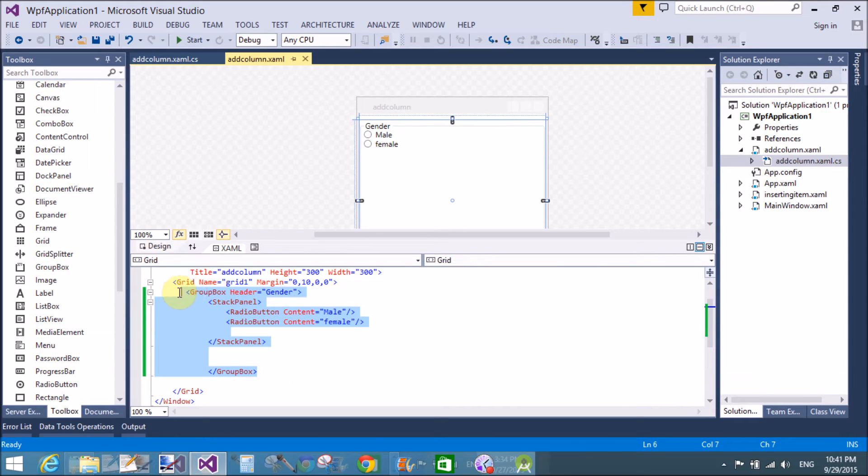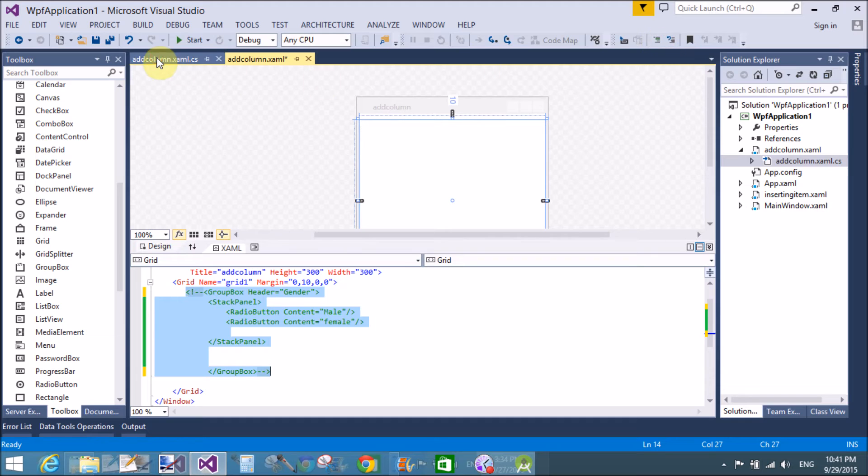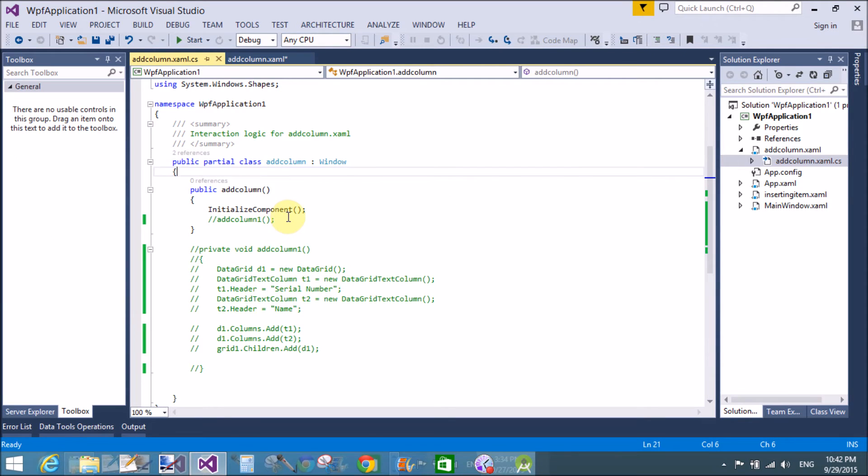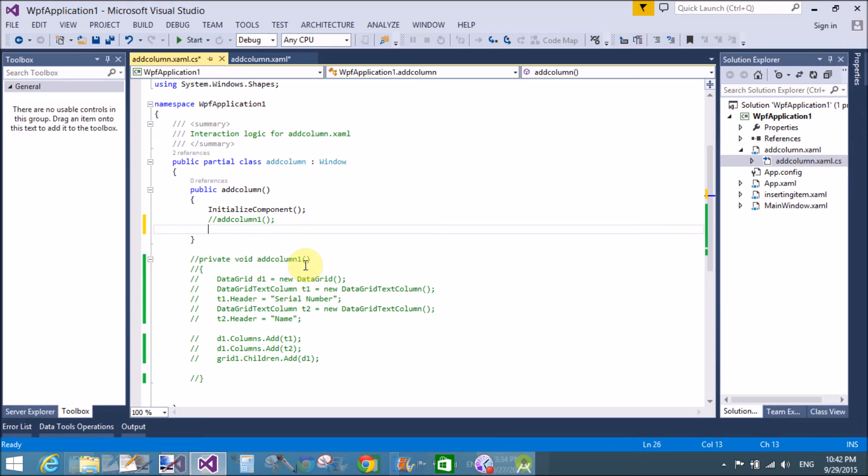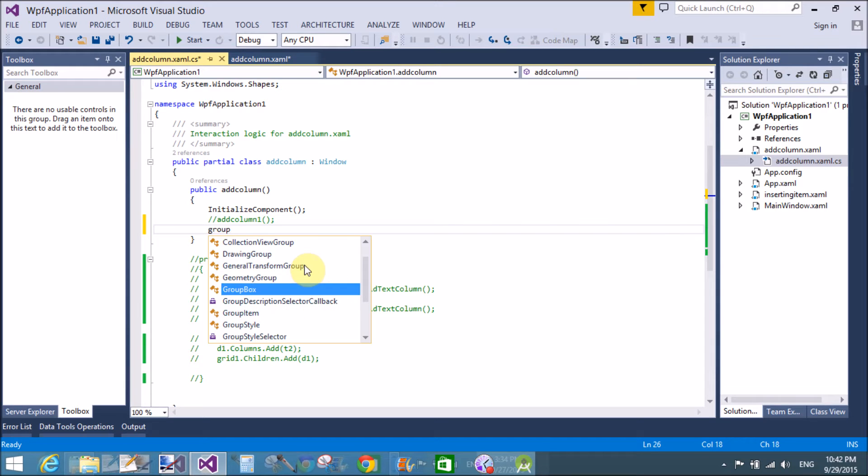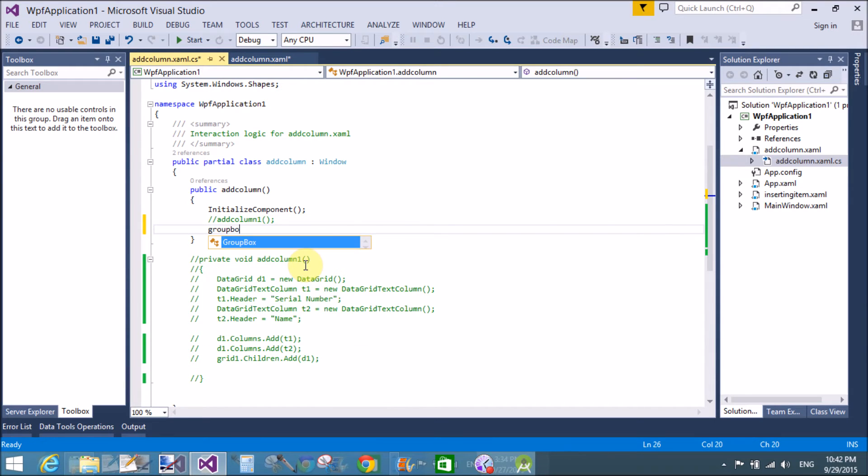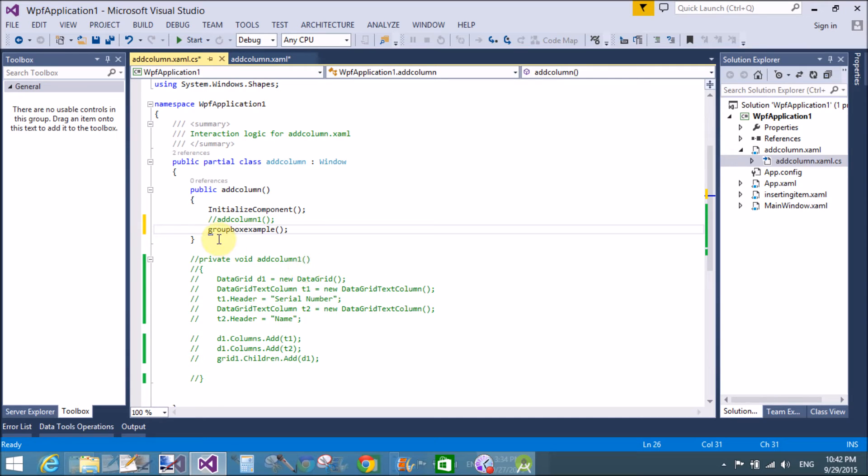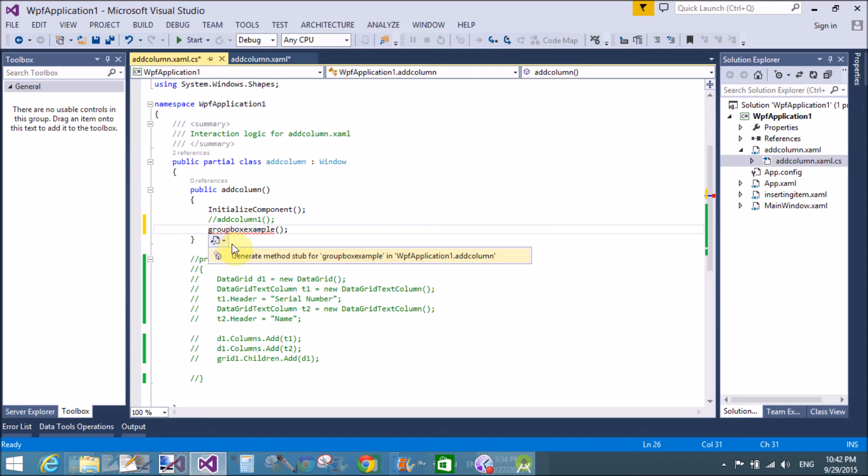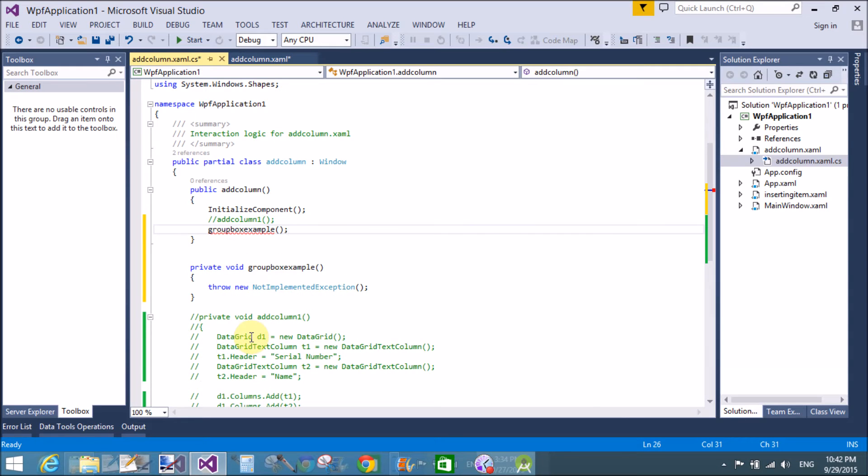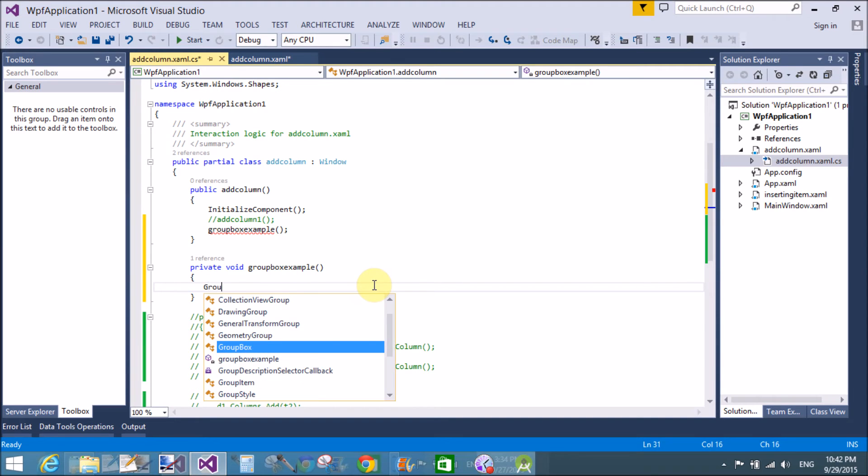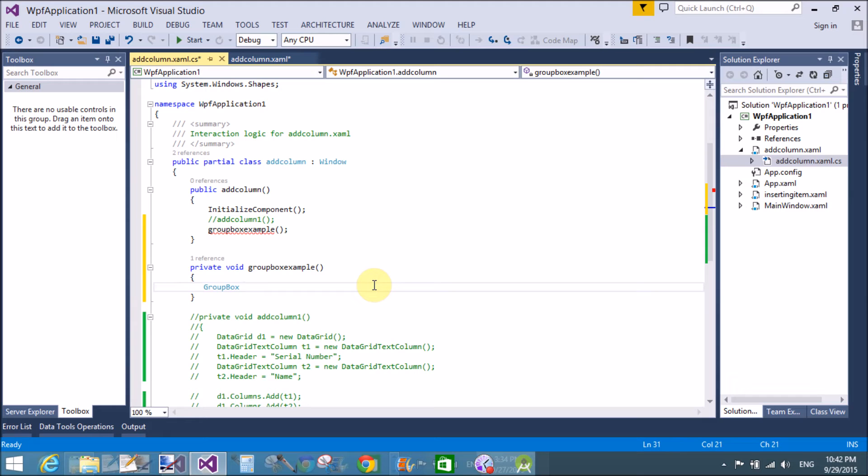If you want to design this group box at using code behind file, then simply add the group box just after the initializing component because you want to show your group box and radio buttons just after initializing the component. So, create a method that is group box is example.